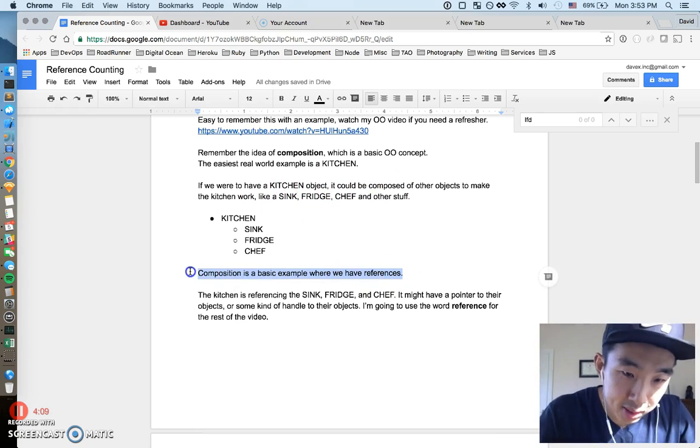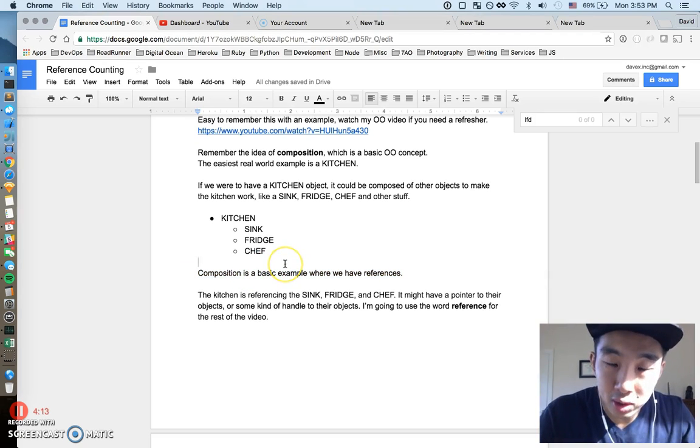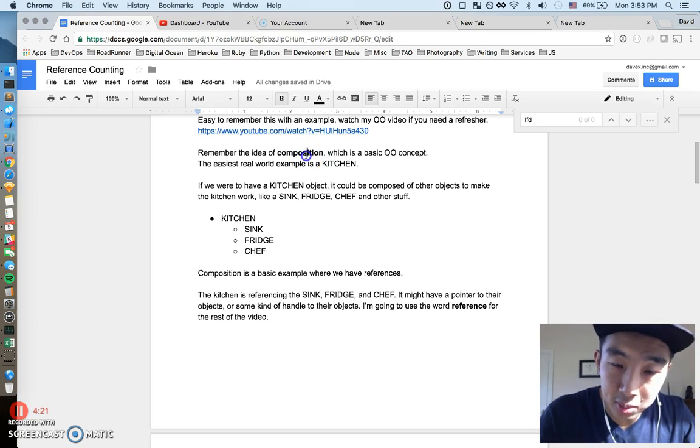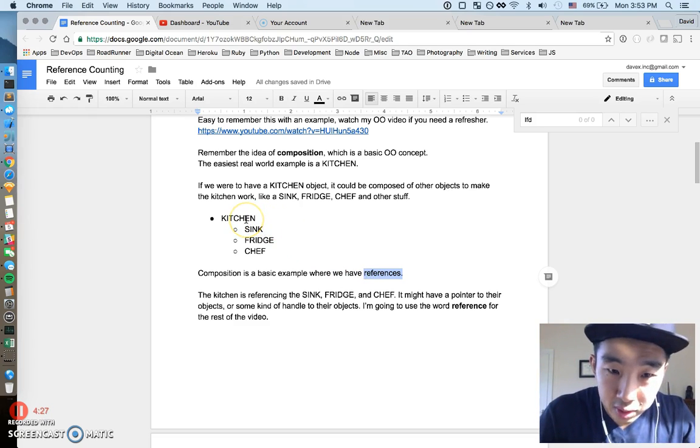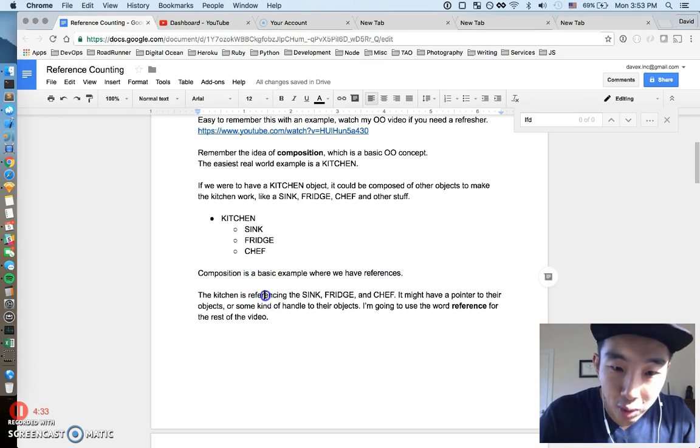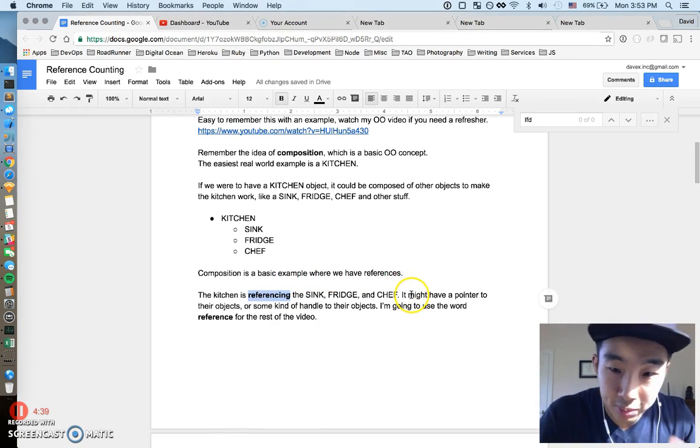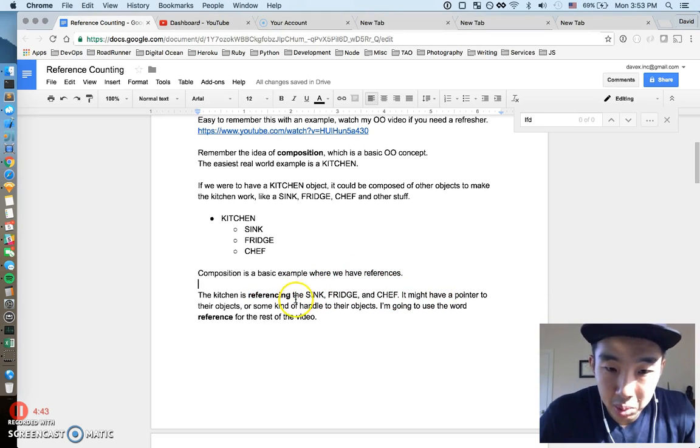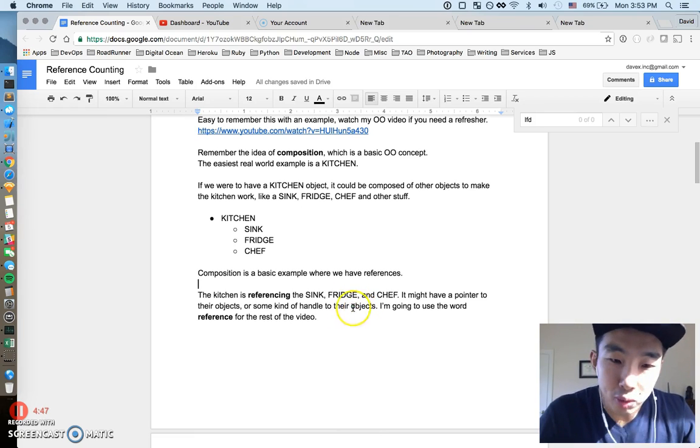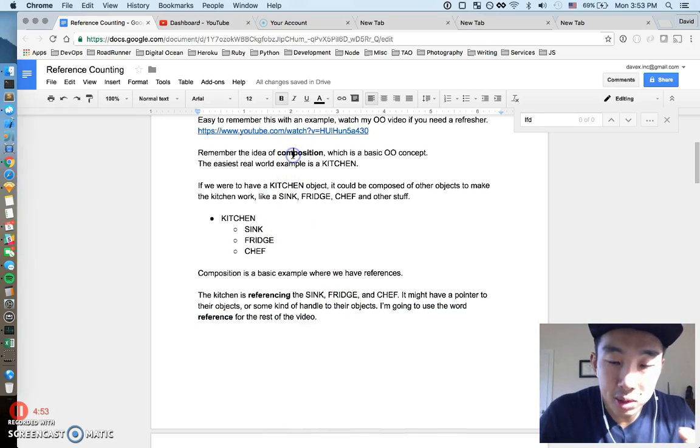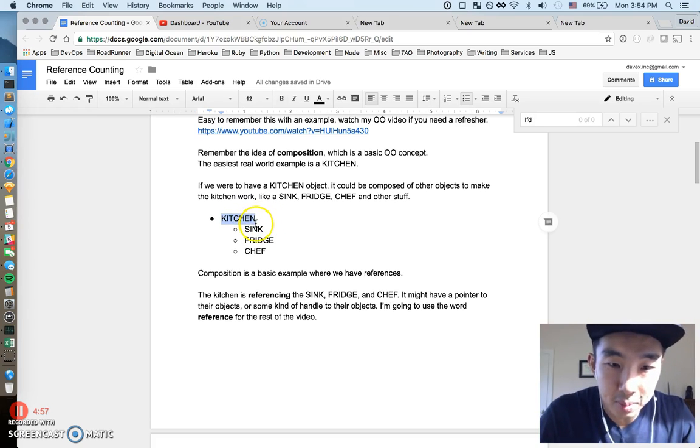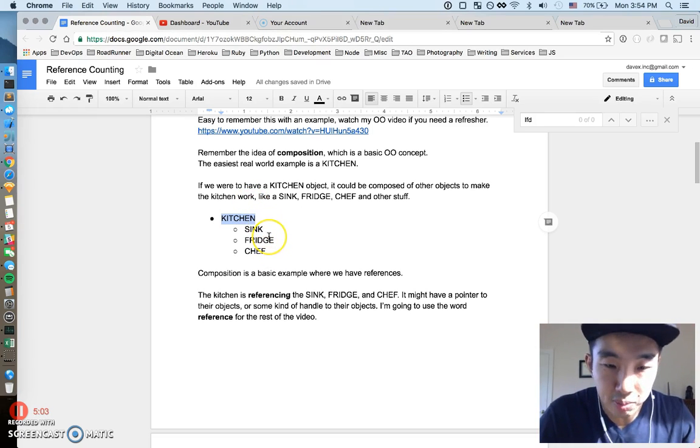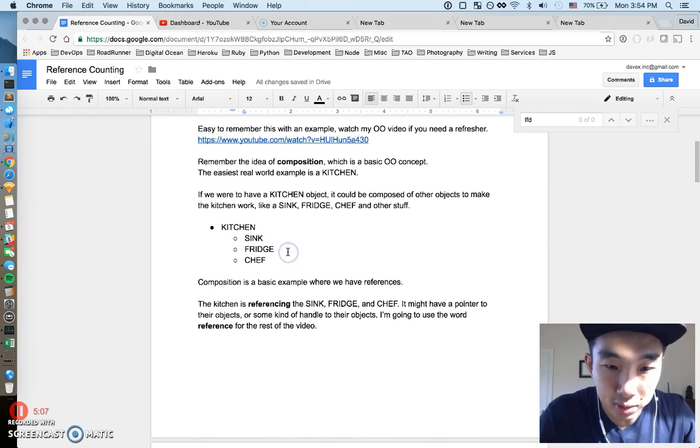But assuming you watch that video, one of the key, like most basic concepts in object-oriented programming is this idea of composition. And I gave a real-world example of a kitchen, which is pretty easy to understand. Like a kitchen is composed of many different types of things, like a sink, a fridge, a kitchen. But you can just kind of see how this makes intuitive sense. If we have a kitchen object, it would be composed of many other objects to make the kitchen itself work. Sink, fridge, chef, other stuff. Now, this is just a really basic example of composition. And composition is one of those times where we always have references. So that's where these two concepts are kind of tying together. Object-oriented concept of composition is a really good example of where there's references.